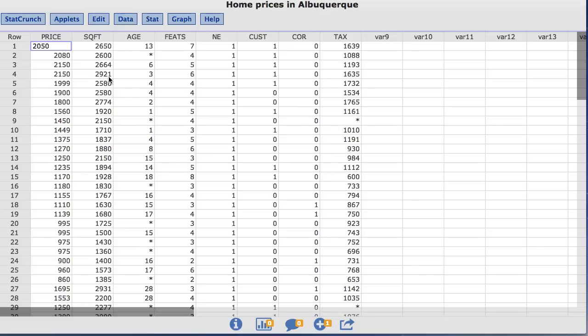The dataset I will be using is called Home Prices in Albuquerque. This dataset contains 8 columns of data taken from 117 home sales in Albuquerque, New Mexico in 1993.